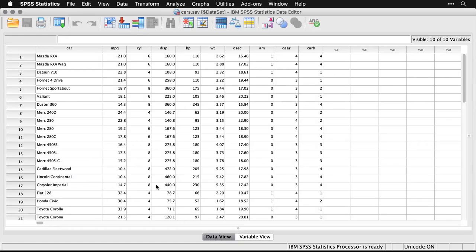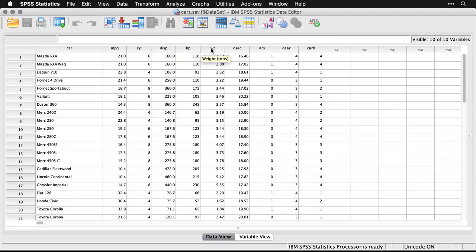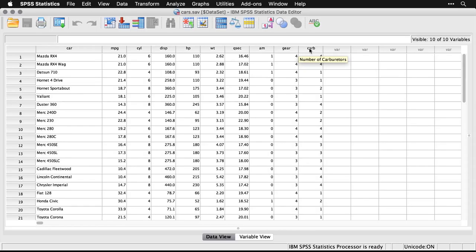I'll go to the data view here, and you can see we have Mazda RX4, Hornet Sportabout, Mercedes 450 SE, Lincoln Continental, and so on—cars that were all available in the early 70s. And we have information about miles per gallon, we have the cylinders, we have the displacement in cubic inches, horsepower, weight in tons, quarter-second time in the standing quarter mile, whether it's an automatic or a manual transmission, the number of gears in the transmission, and the number of carburetors.